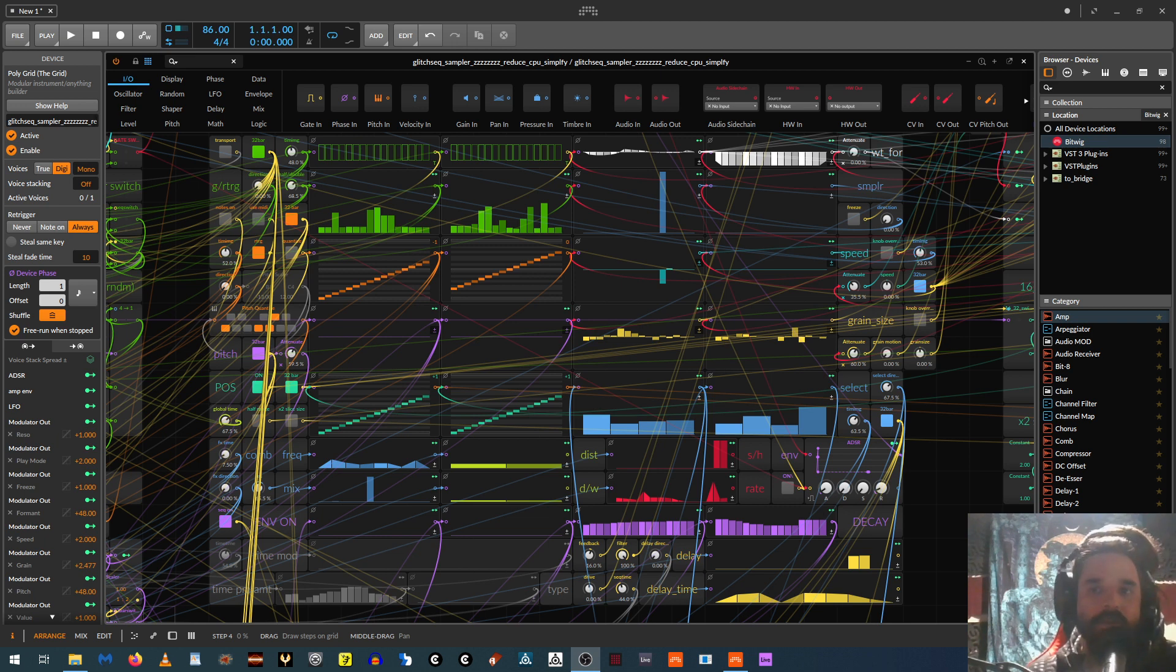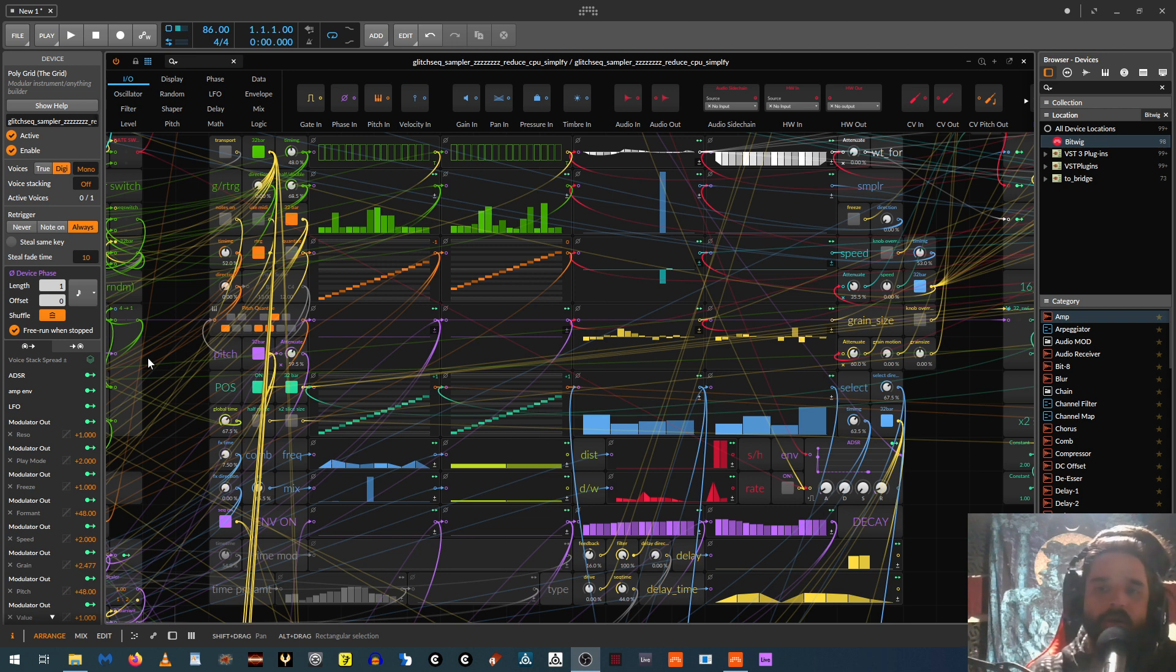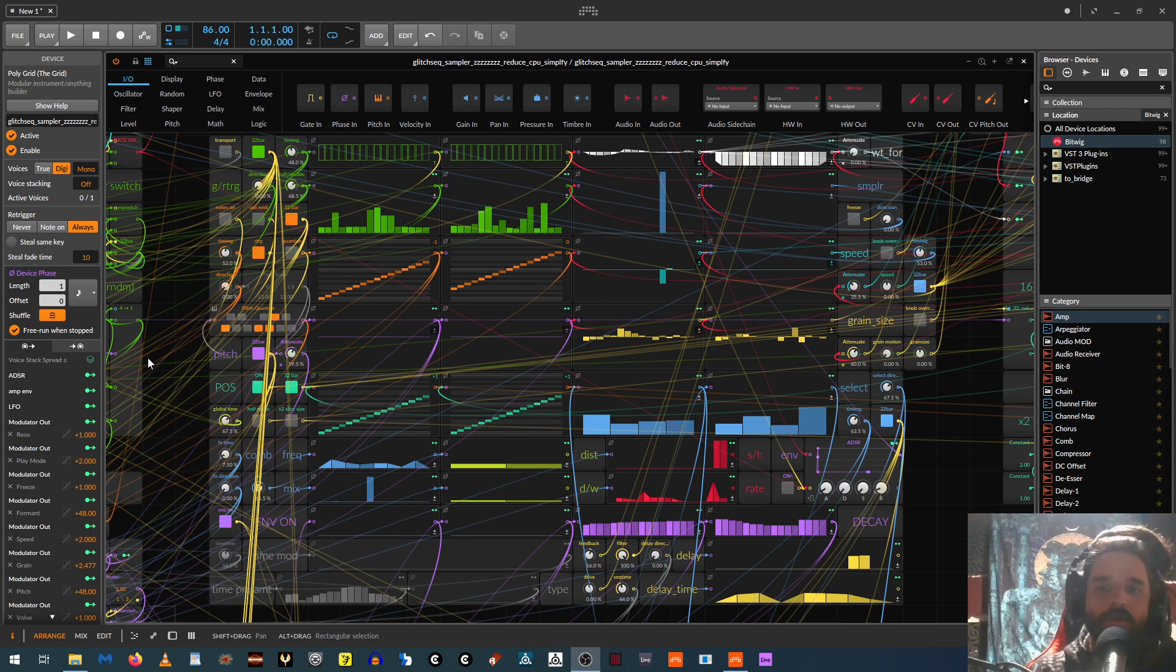So this that you're looking at, this is inside of the Grid. The Grid is Bitwig's modular environment. So it's kind of like Reactor or Max or VCV Rack or using Eurorack stuff. And it's modular and you can build things with it. So you can make sequencers, samplers, synths, effects, utilities, all sorts of stuff.